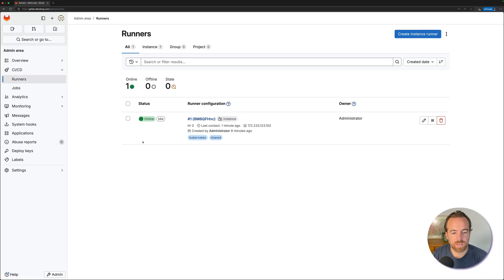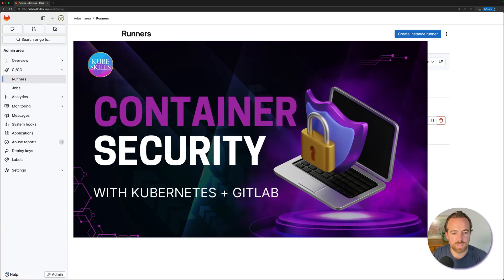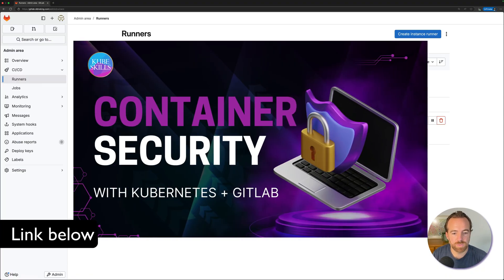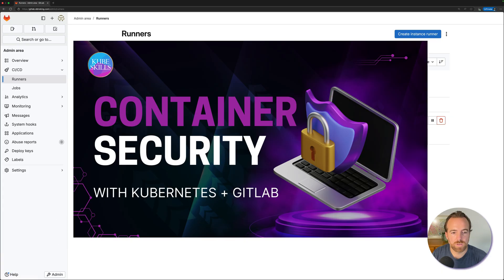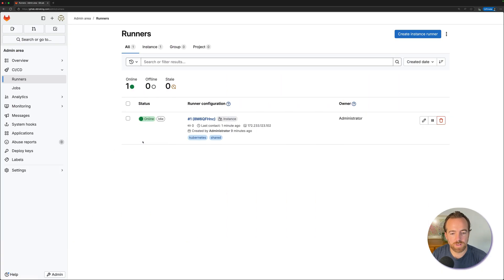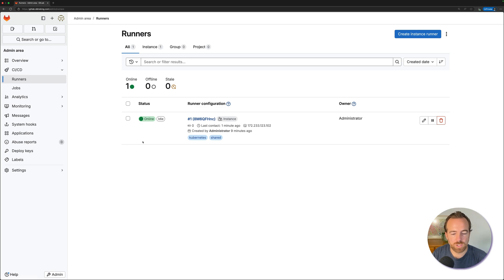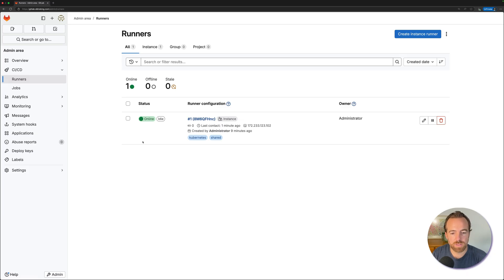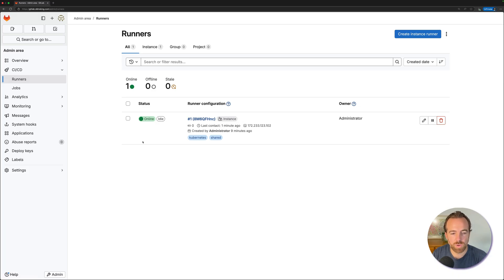Again, this is all in the course called the container security course on kubeskills. You'll be able to learn not only about how to create your cluster, create your GitLab server and create your runner, but also how to build images in your runner with a pod, which is a tricky situation. For the course, we used Kaniko to do that. And lots of other things to be able to not only deploy your app to Kubernetes cluster, but also secure that app and go through the best practices to make sure that you're not deploying insecure pods.